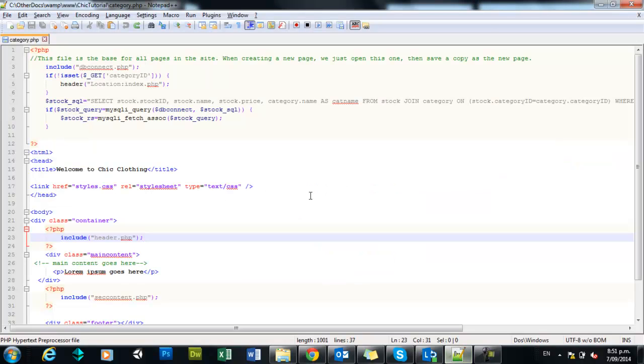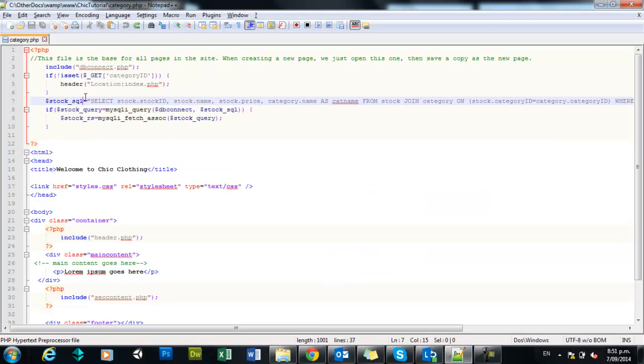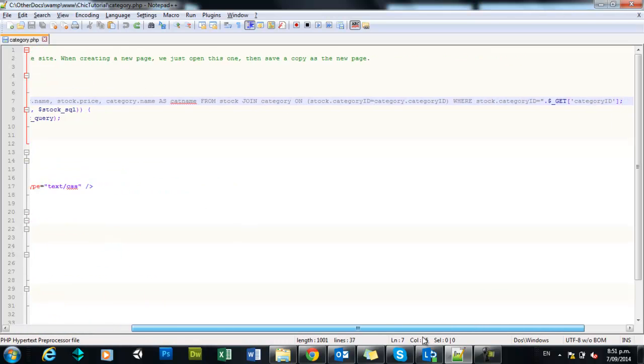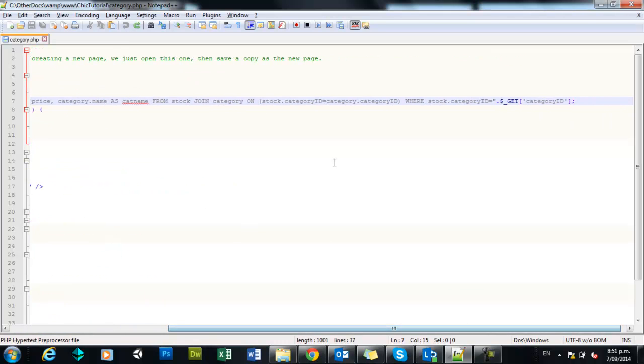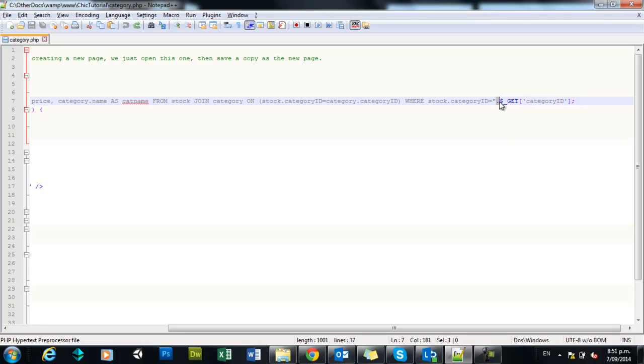Behind the scenes in our code, we had set up a dynamic query, which was this great big long query here on line 7. At the end, we were only getting information for those items that actually had a category ID that matched the one we'd selected, and you can see there that dot means we're concatenating, or joining on,